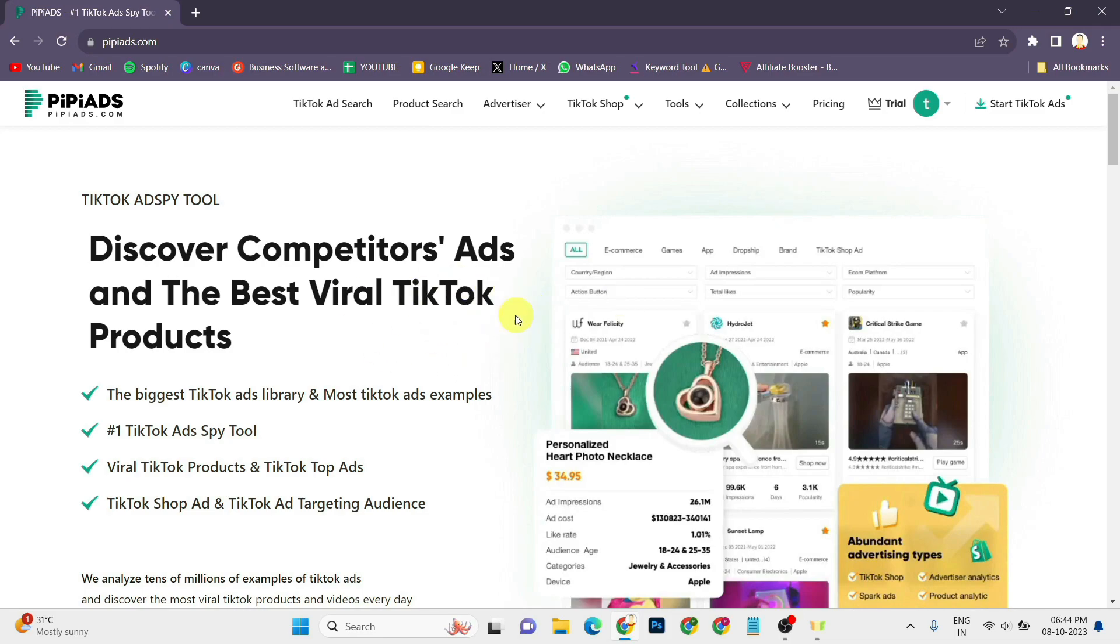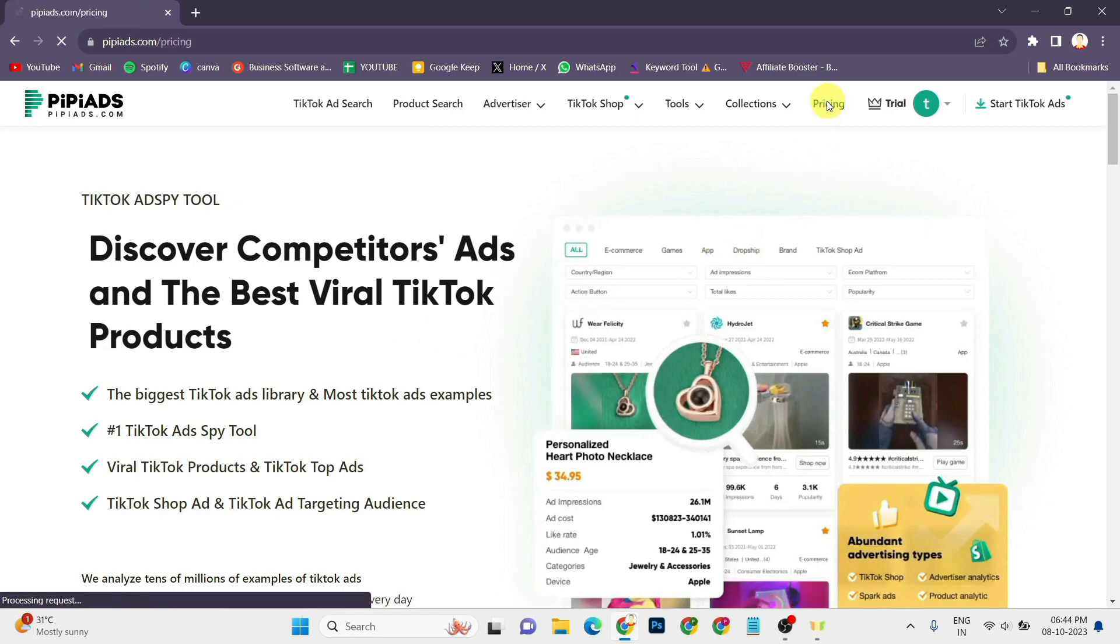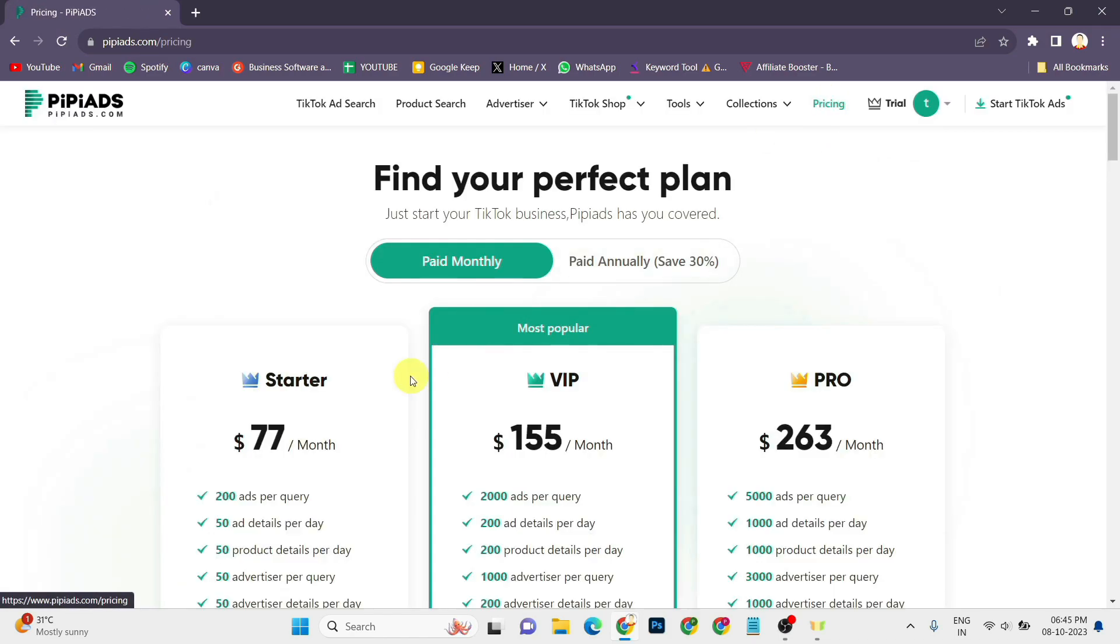After coming on the PPAds website, you can login to your account. After logging in, you can go to the pricing section.